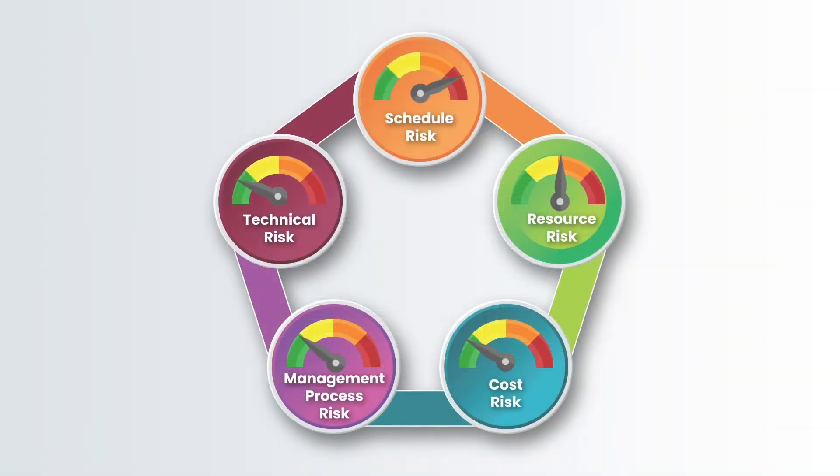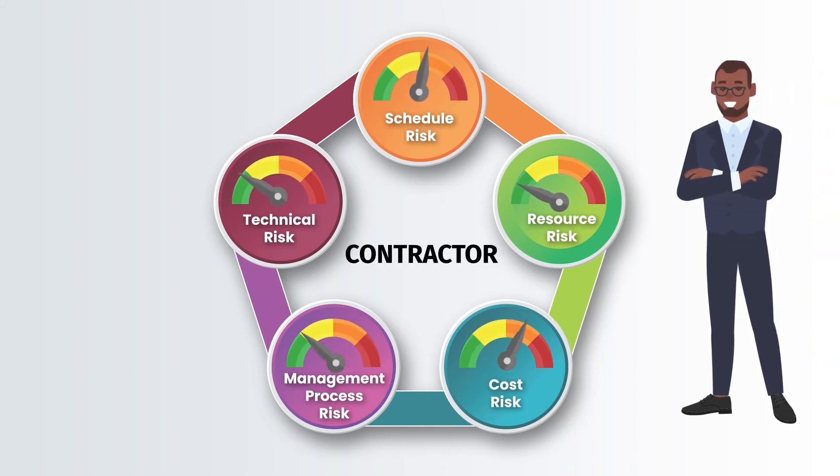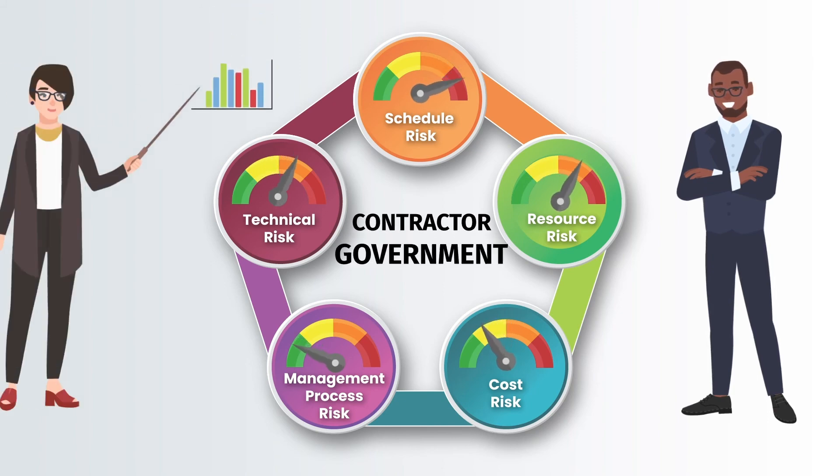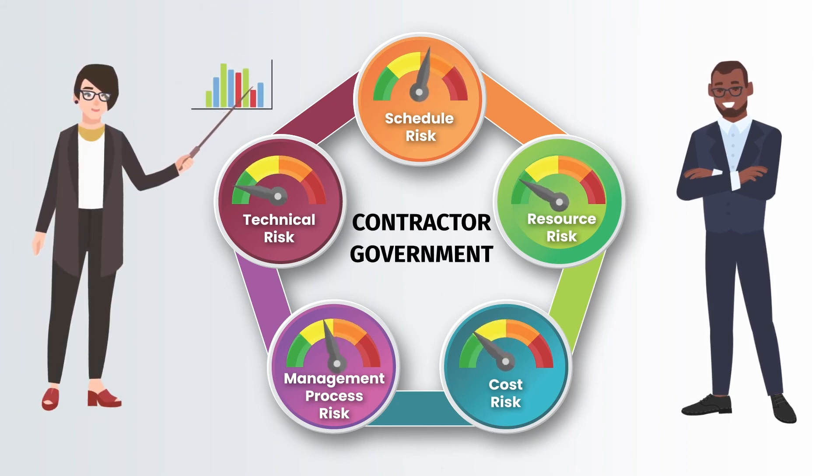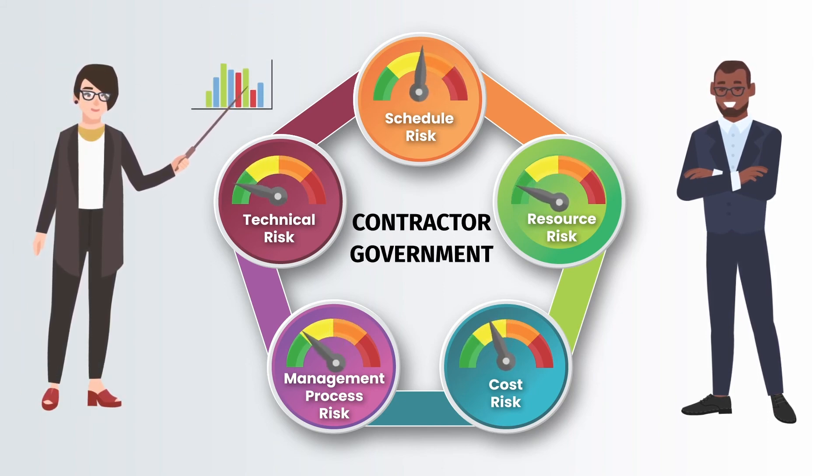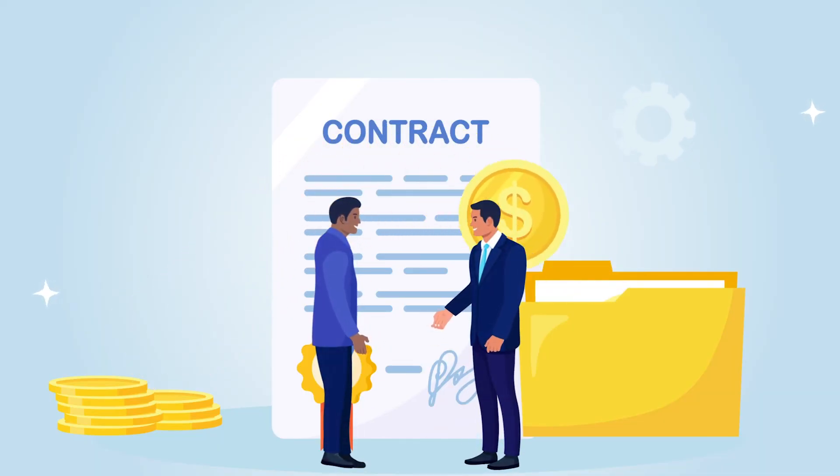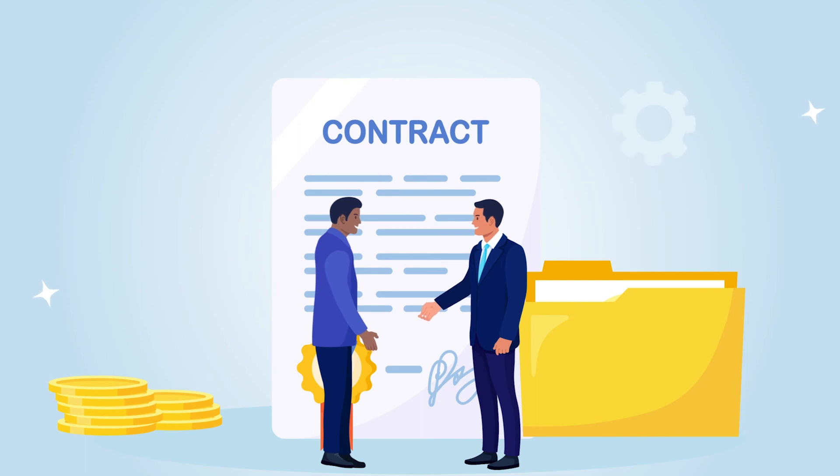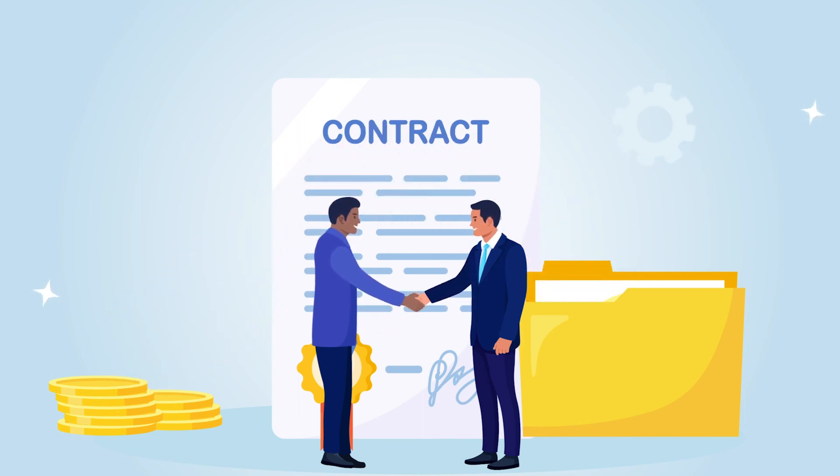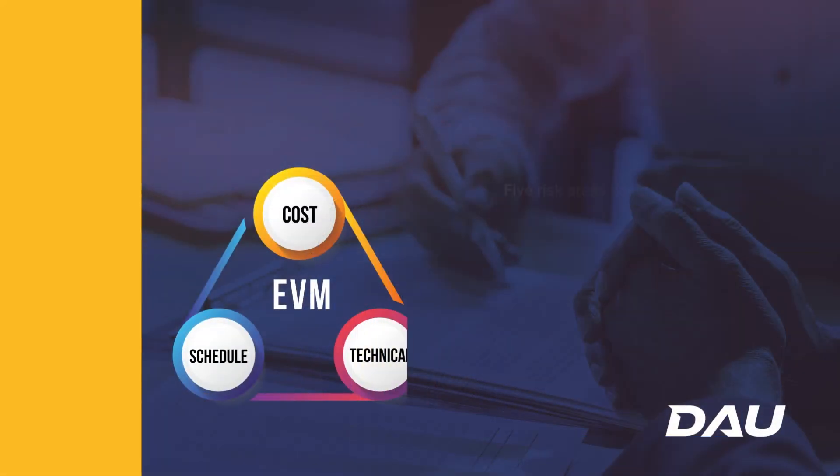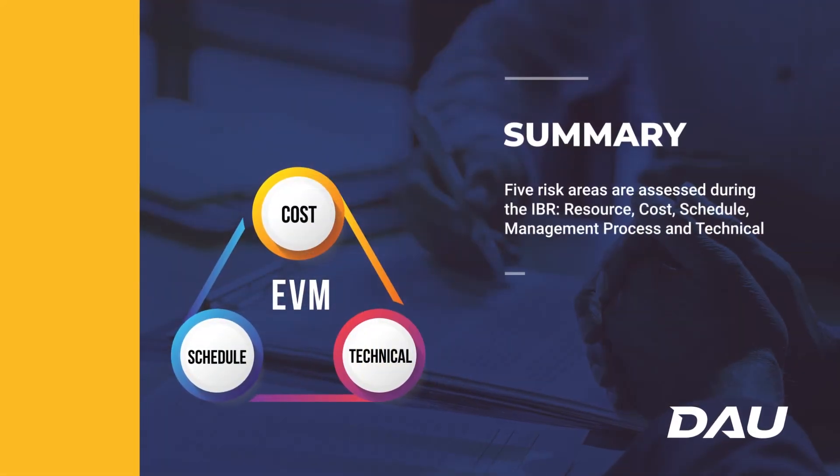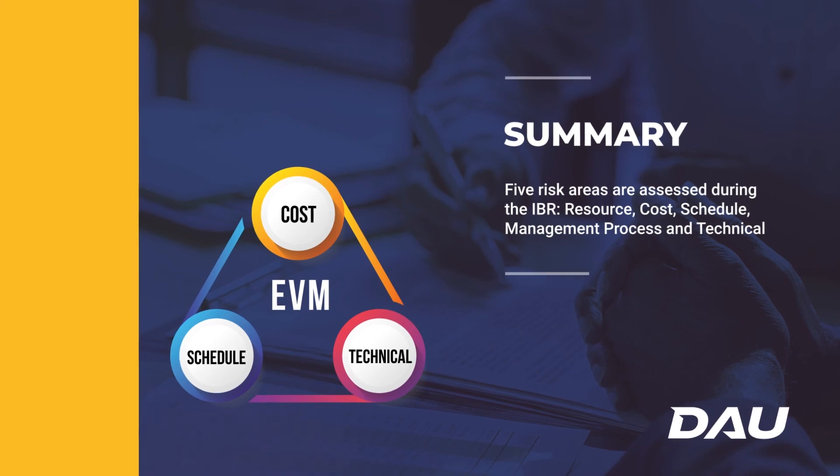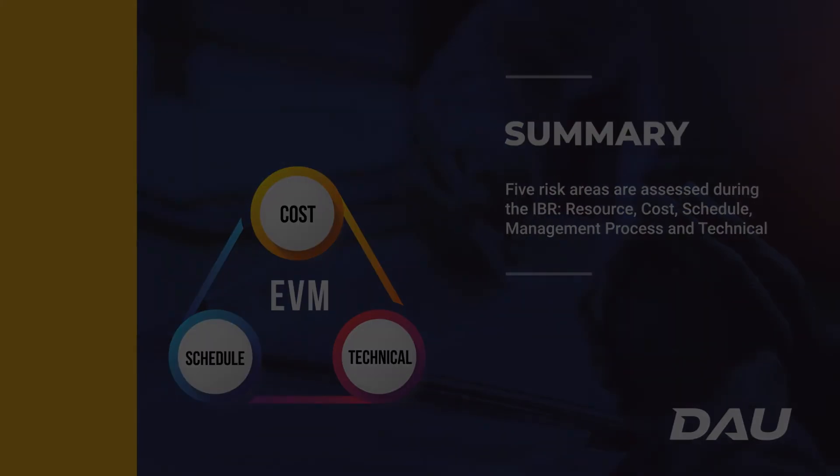During the IBR, each of the five risk areas are assigned a risk rating. Both the contractor perspective and the government's perspective should be considered when finalizing the risk ratings. The ultimate goal of the IBR is for the government team and the contractor team to come away with a mutual understanding of the risks involved with the baseline plan.